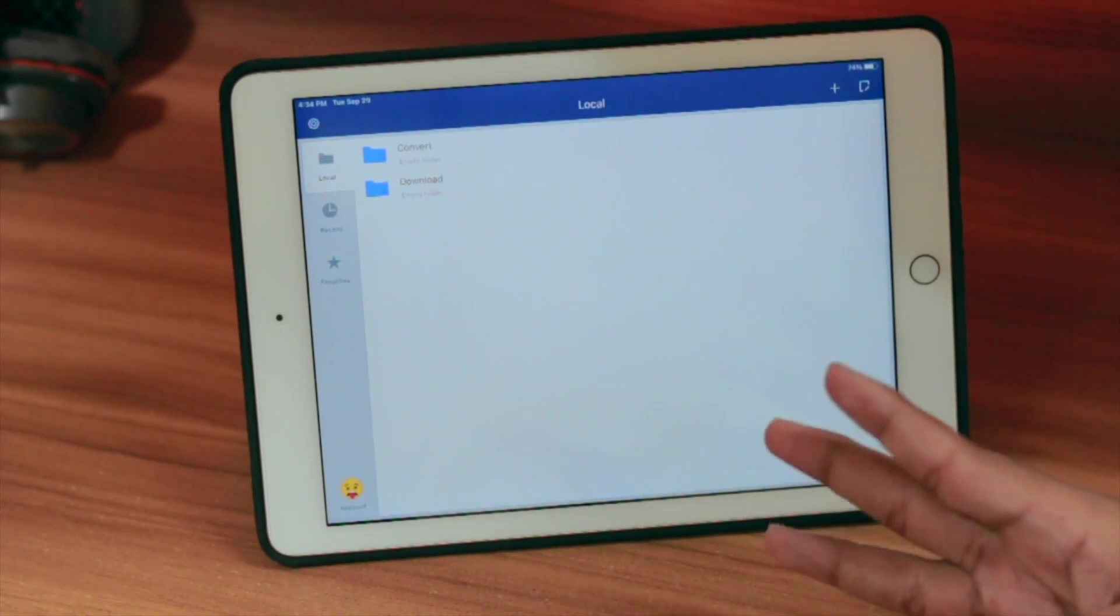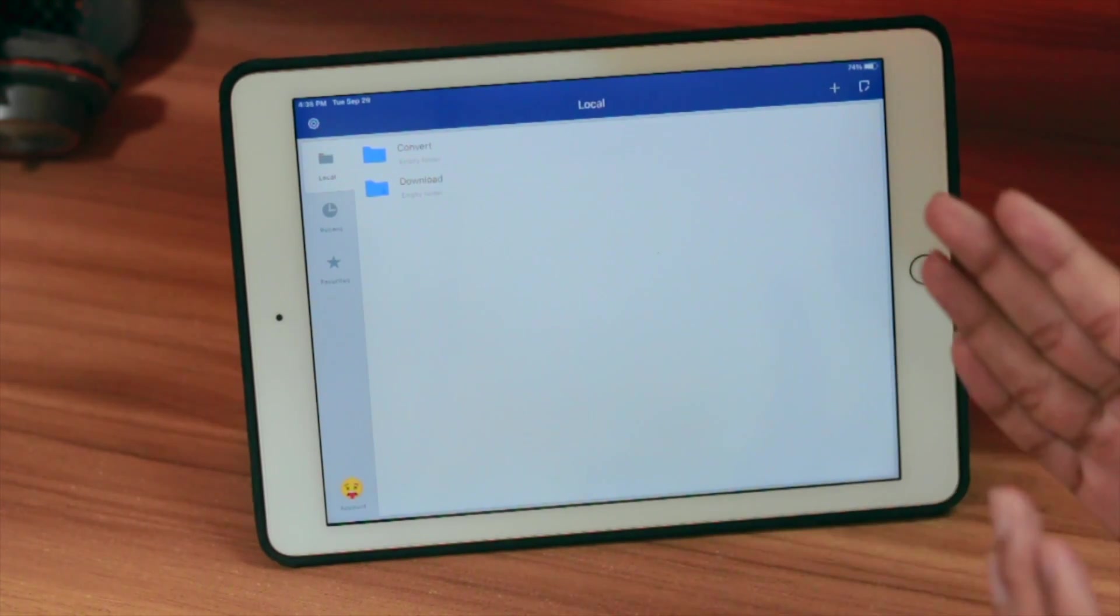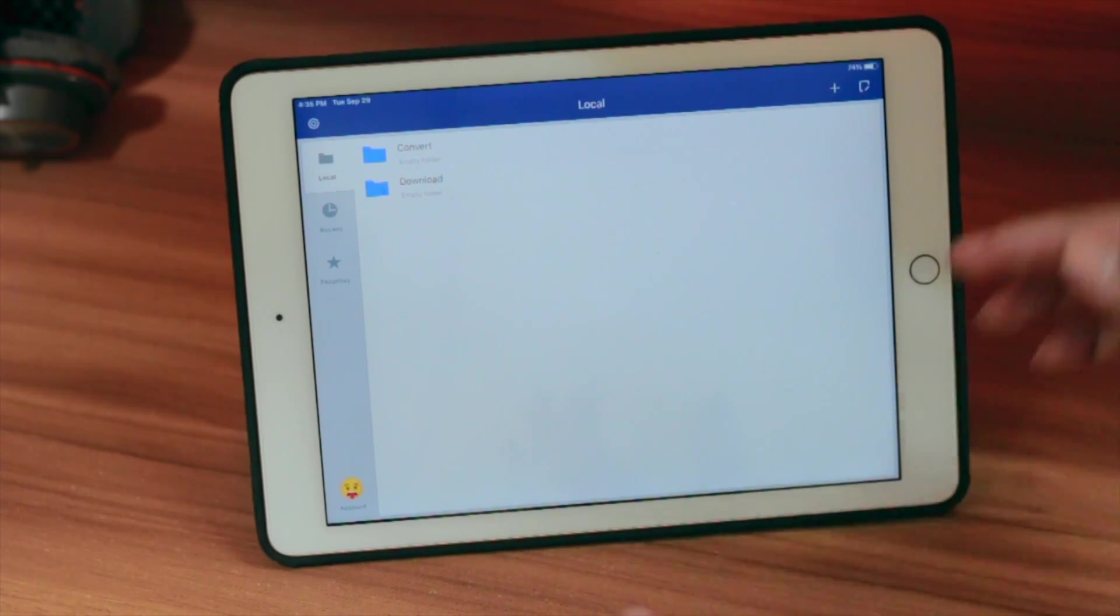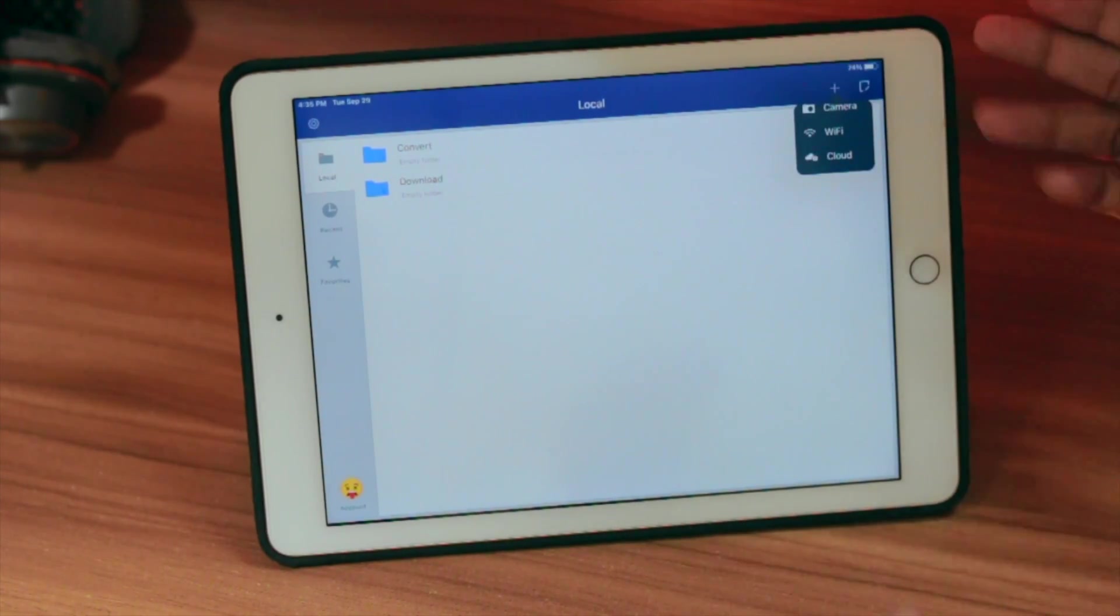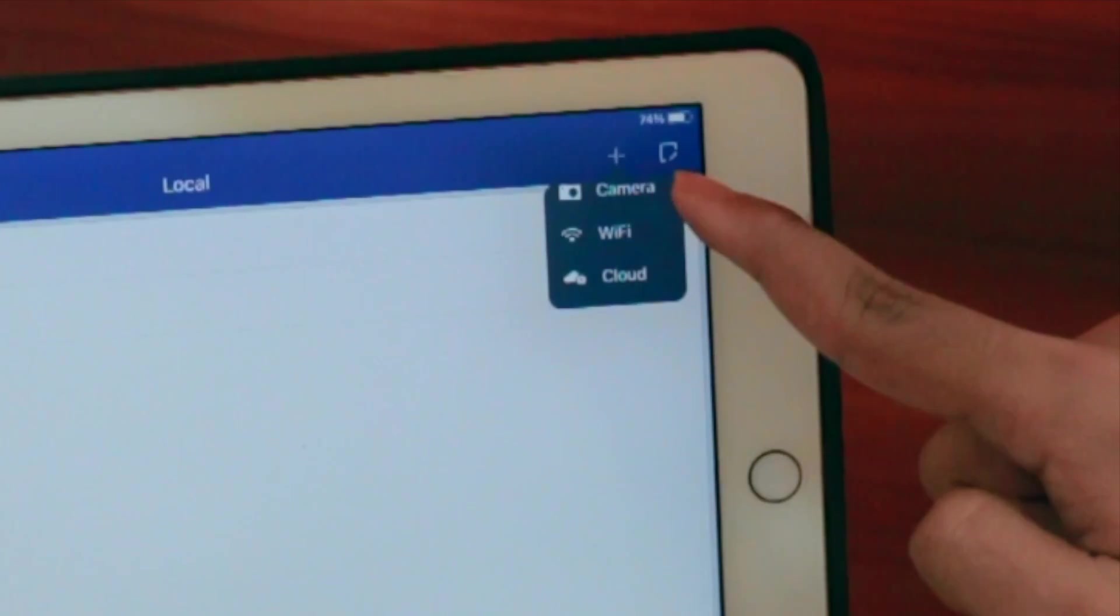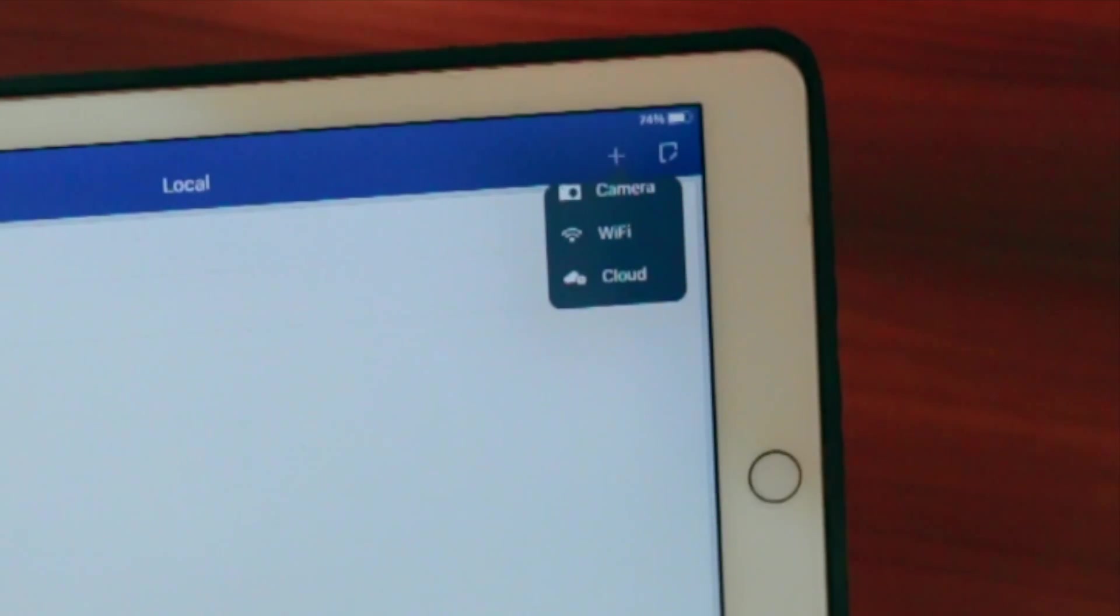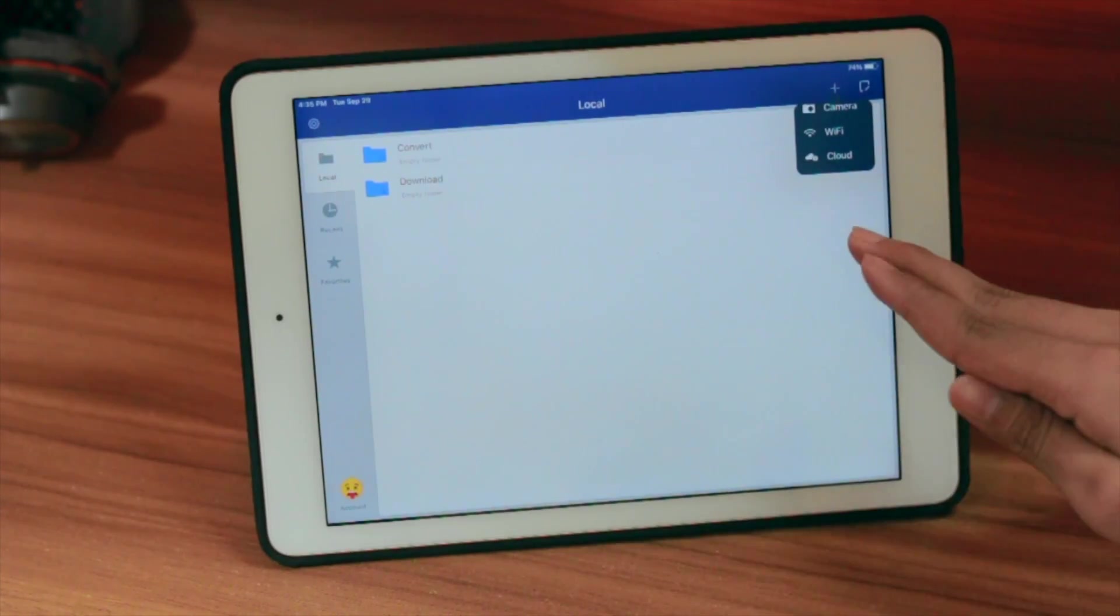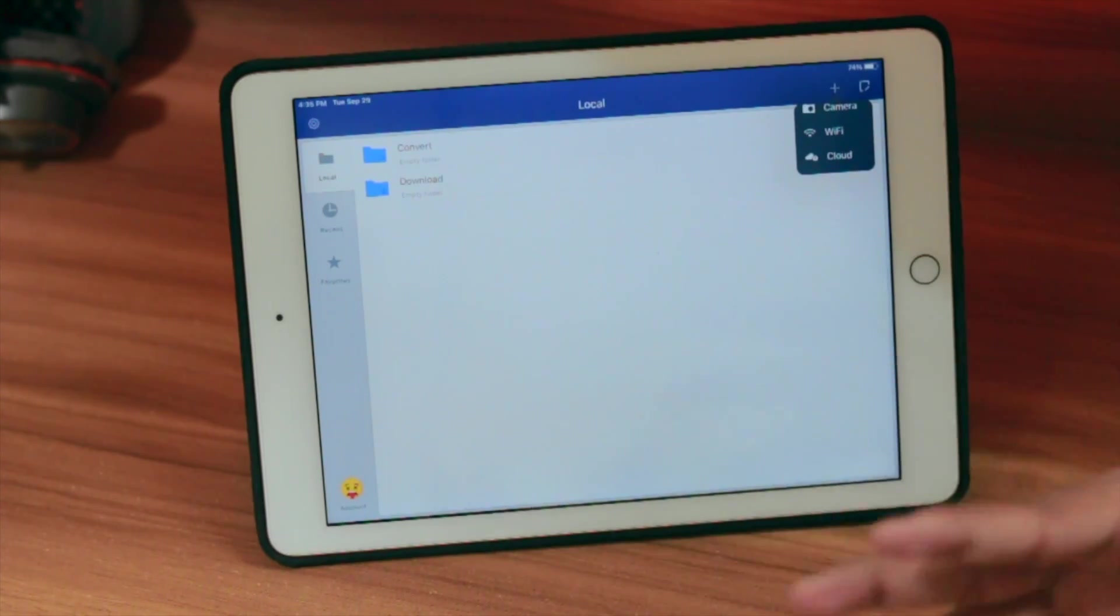Here you can see PDFelement. There are three ways you can import PDF files on your iPhone or iPad. You can see a small plus button. Click here and you have three options: camera, Wi-Fi, and cloud. My most favorite is the cloud. With the camera, you can shoot any photo and use OCR.